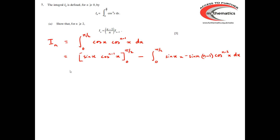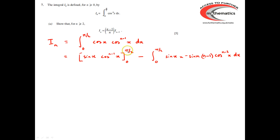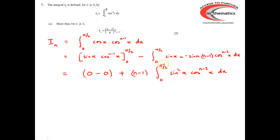Putting the limits in: if x is π/2, cos(x) to the n minus 1 is going to be 0, because n is greater than or equal to 2, so n minus 1 is at least 1, and cos(π/2) is 0. When we put x equals 0 in, sin(0) is 0, so we've got 0 in that case as well — this part gives us nothing at all. On the right-hand side we need to be careful of the signs: we've got a minus and a minus, so that gives a plus overall. We can pull the n minus 1 out, and we're left with sin(x) times sin(x) — so sin²(x) times cos(x) to the n minus 2 dx.